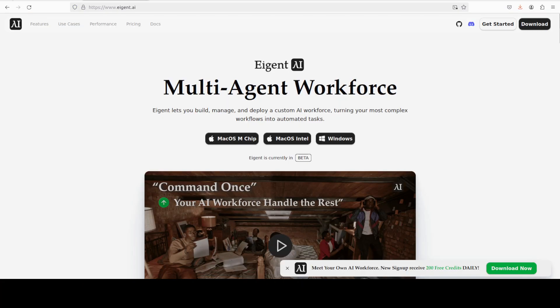I also want to introduce you to the sponsors of the video who are iGent, which is the world's first multi-agent workforce desktop application. And the link you can check in the video's description.